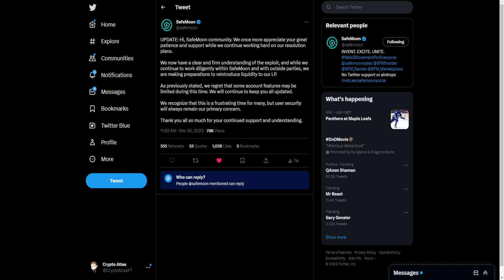And while we continue to work diligently within SafeMoon and with outside parties, we are making preparations to reintroduce liquidity to our LP. As previously stated, we regret that some account features may be limited during this time. We will continue to keep you all updated.